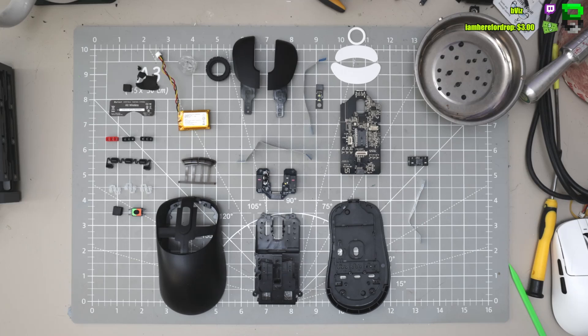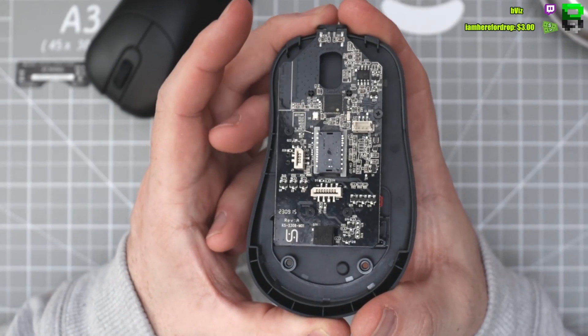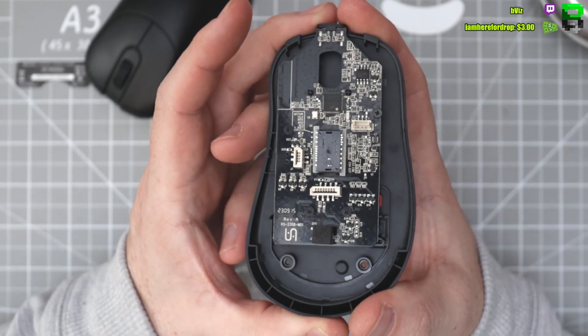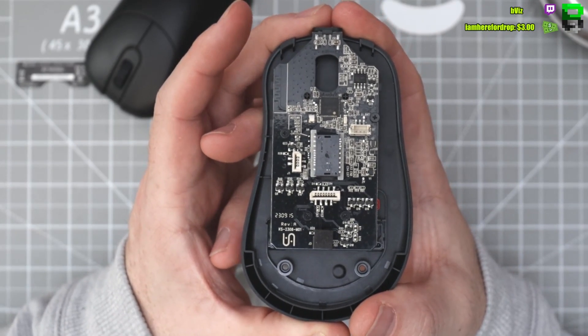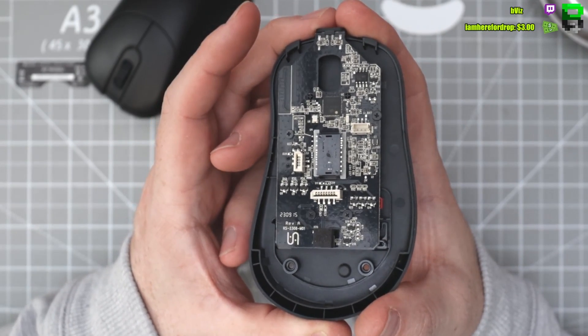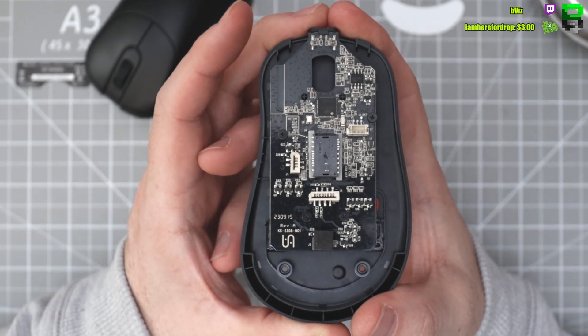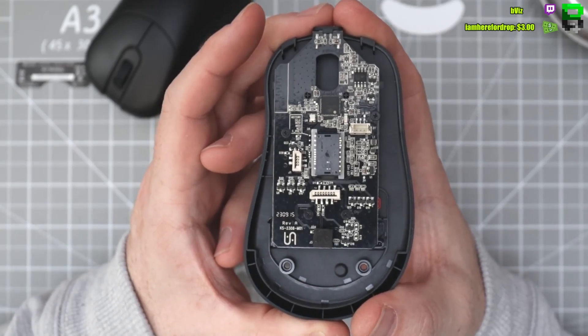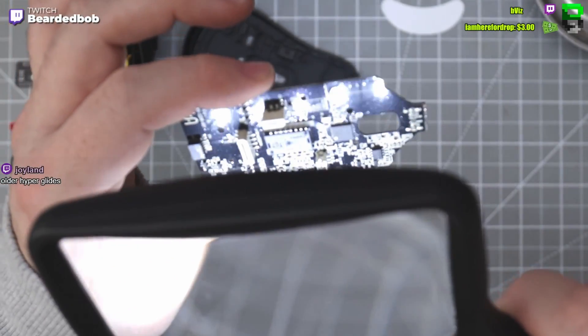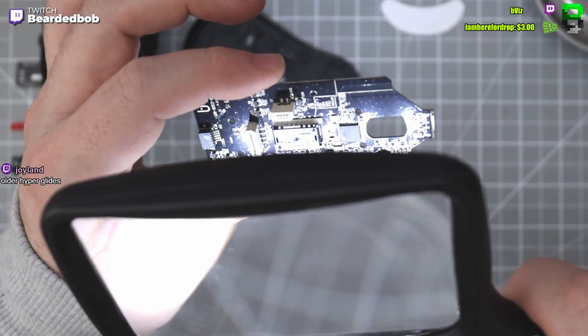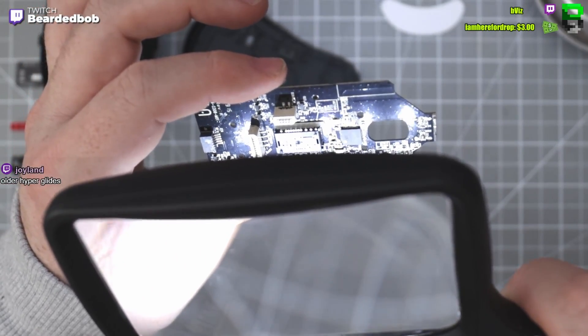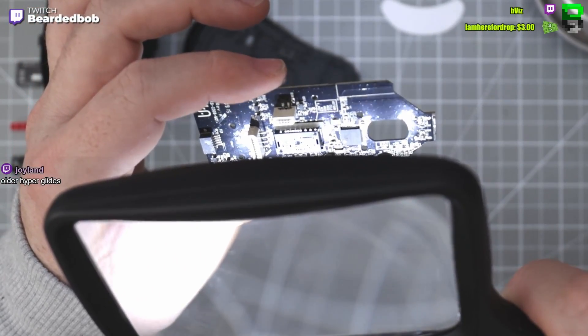If you're not sure if the Vaxi Outset XE's got the right components, certainly built to a premium standard, you've come to the right channel. I'm going to show you how this thing's constructed. I'm going to take it apart bit by bit, weigh every piece, give my impressions about build quality. Check out the sensor, the MCU, the switches. If you're that nerdy, you've come to the right place.